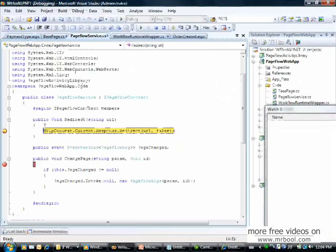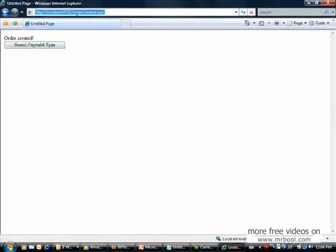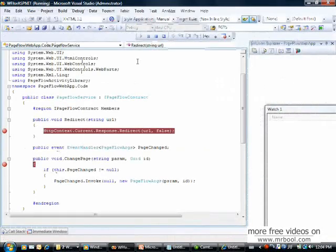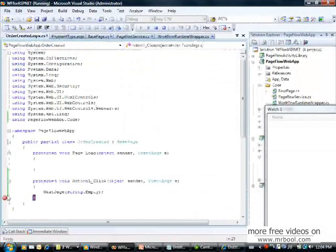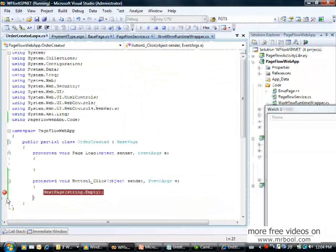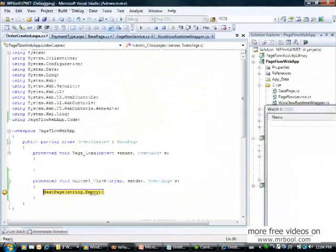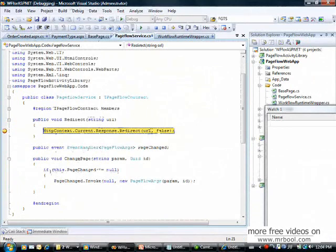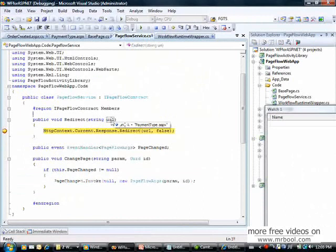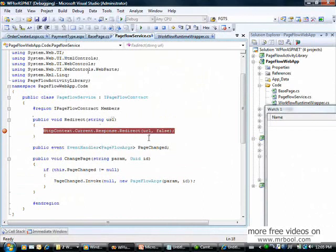Let's test from scratch. Create order calls redirect and passes the URL, landing on order created. I click 'Select Payment Type', setting a break point. The next page method is called, the event is invoked, and the workflow calls the redirect method with the new URL: payment type.